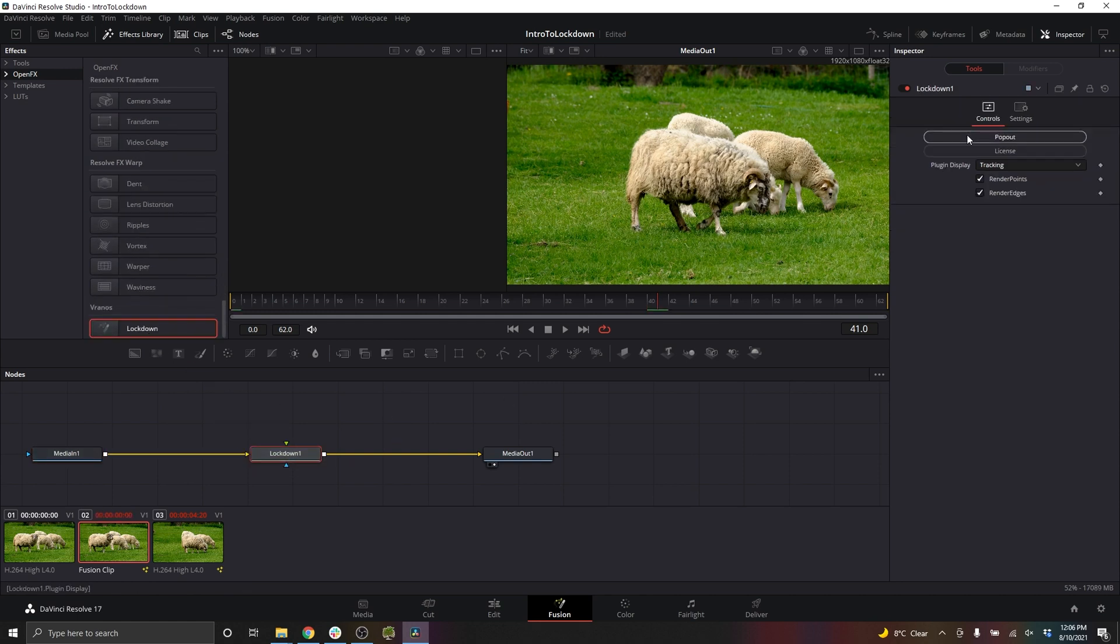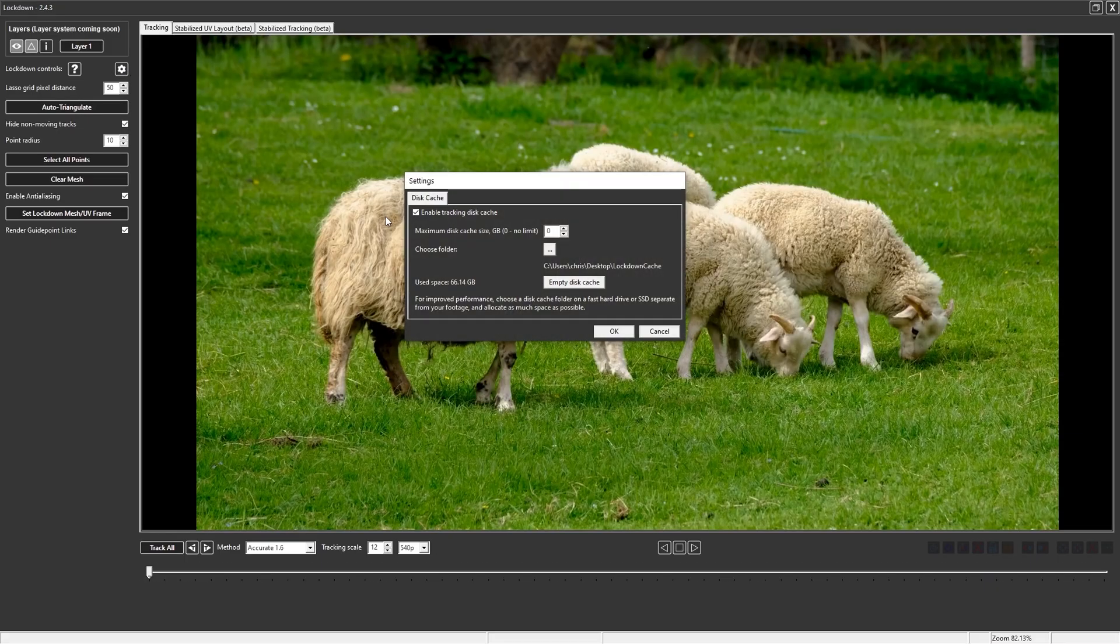Then open the pop-out. When you click this gear icon, there's this option to enable disk caching. It's going to be off by default. I would highly recommend you turn it on.